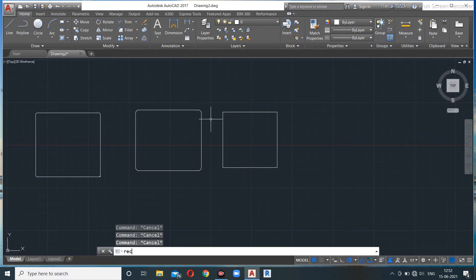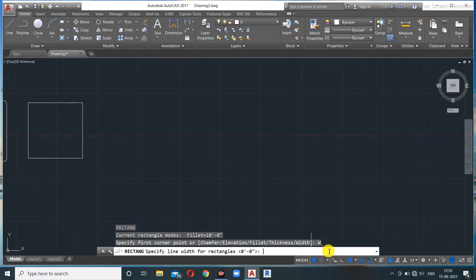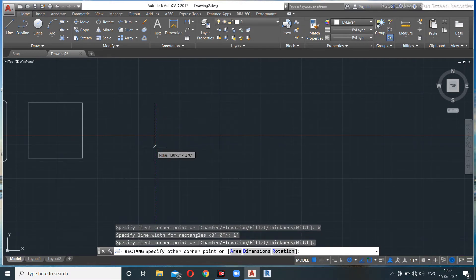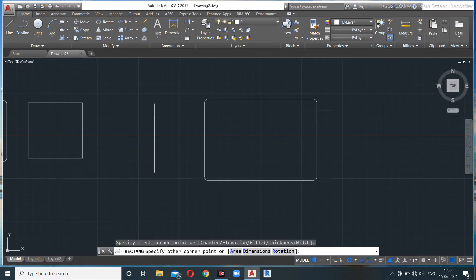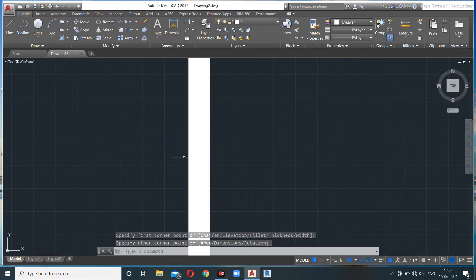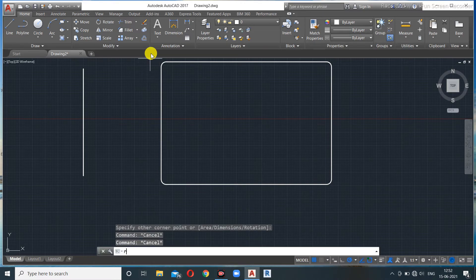The Width option lets you give your rectangle a line width. For example, setting width to 1 foot produces a rectangle drawn with 1-foot-wide polylines. This is similar to the width option seen in polylines.